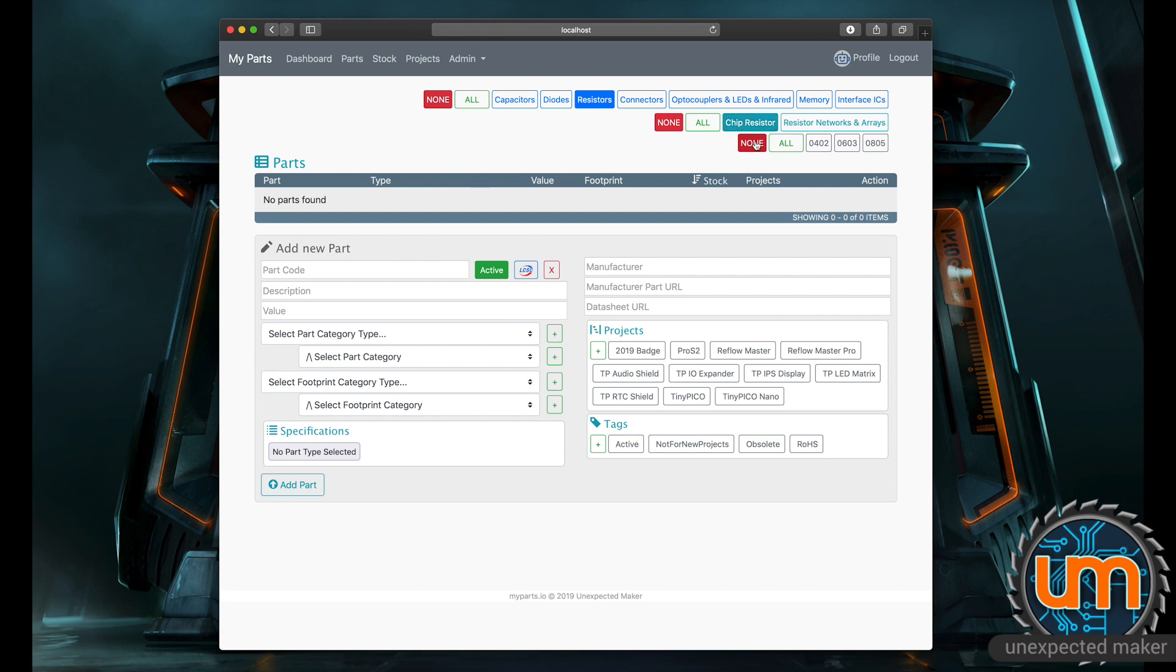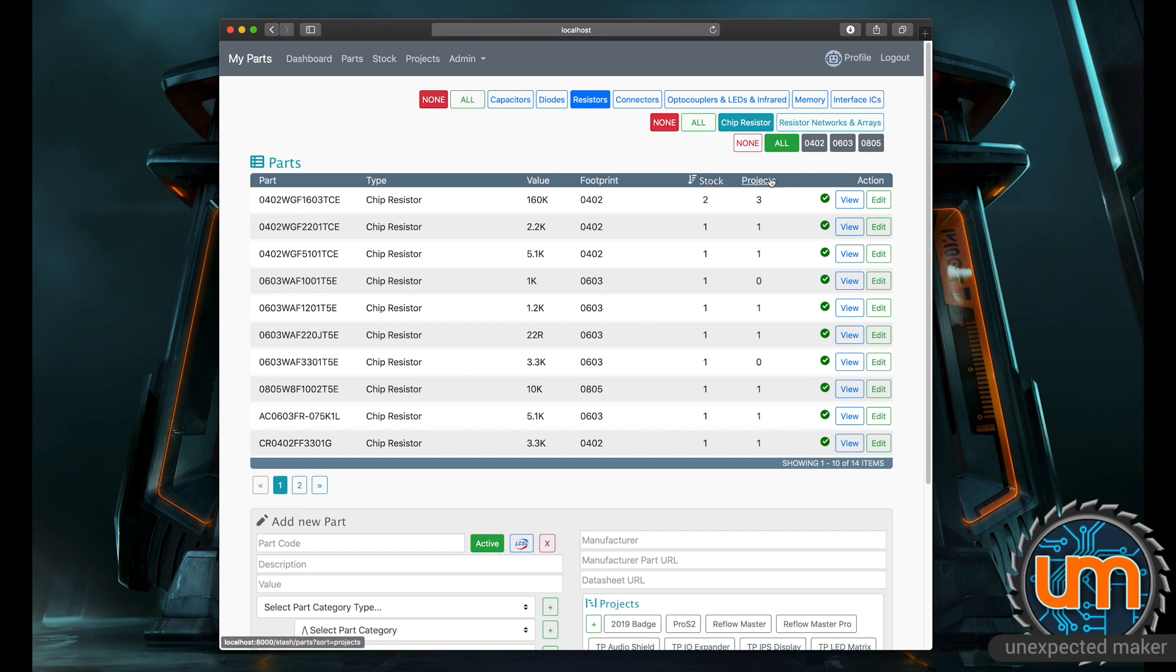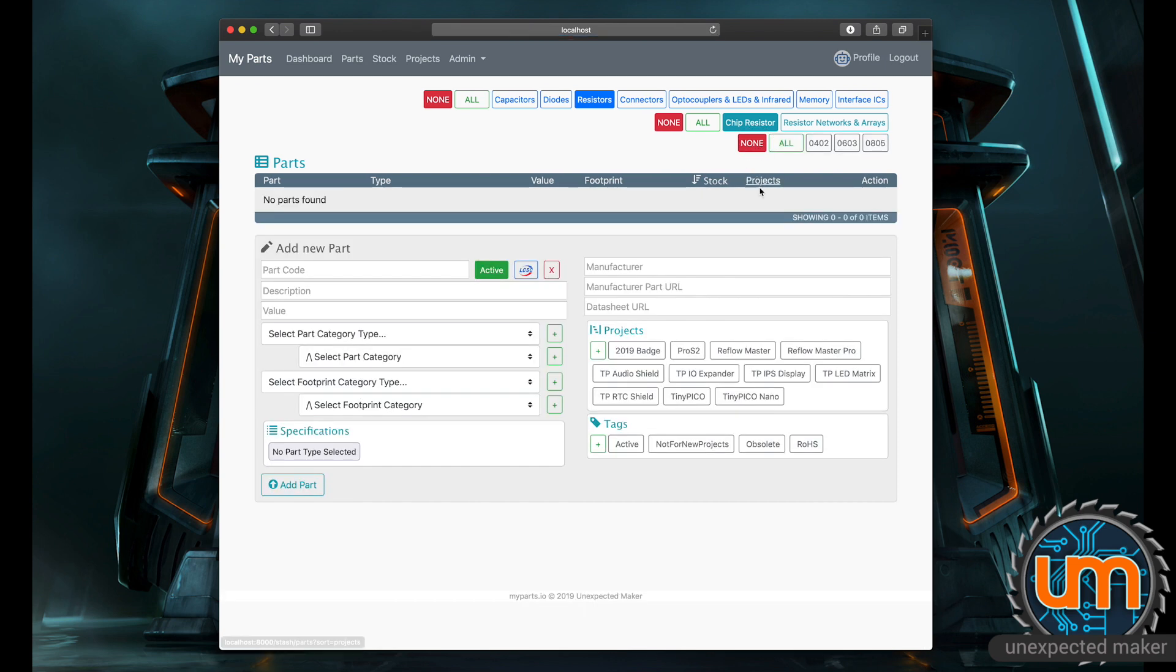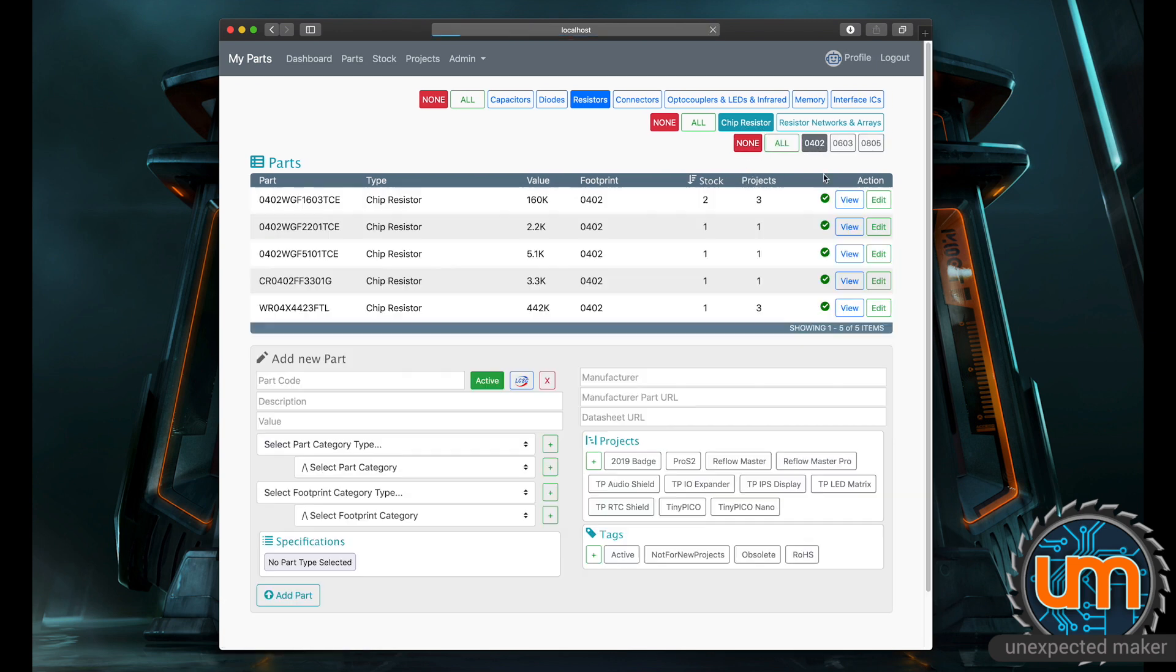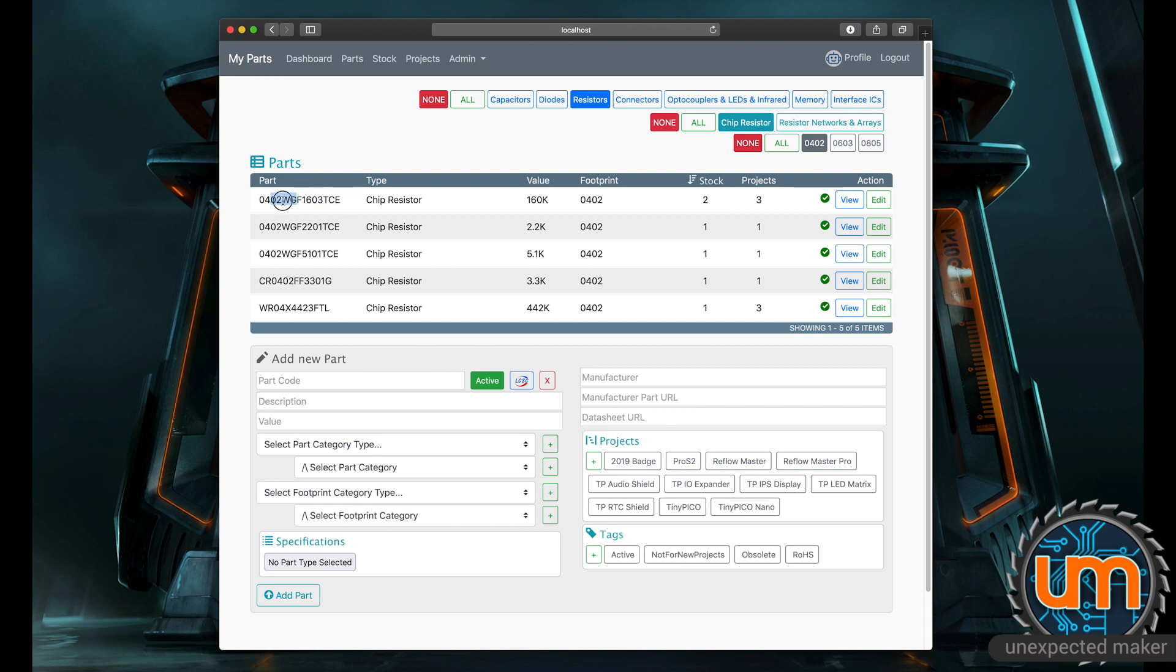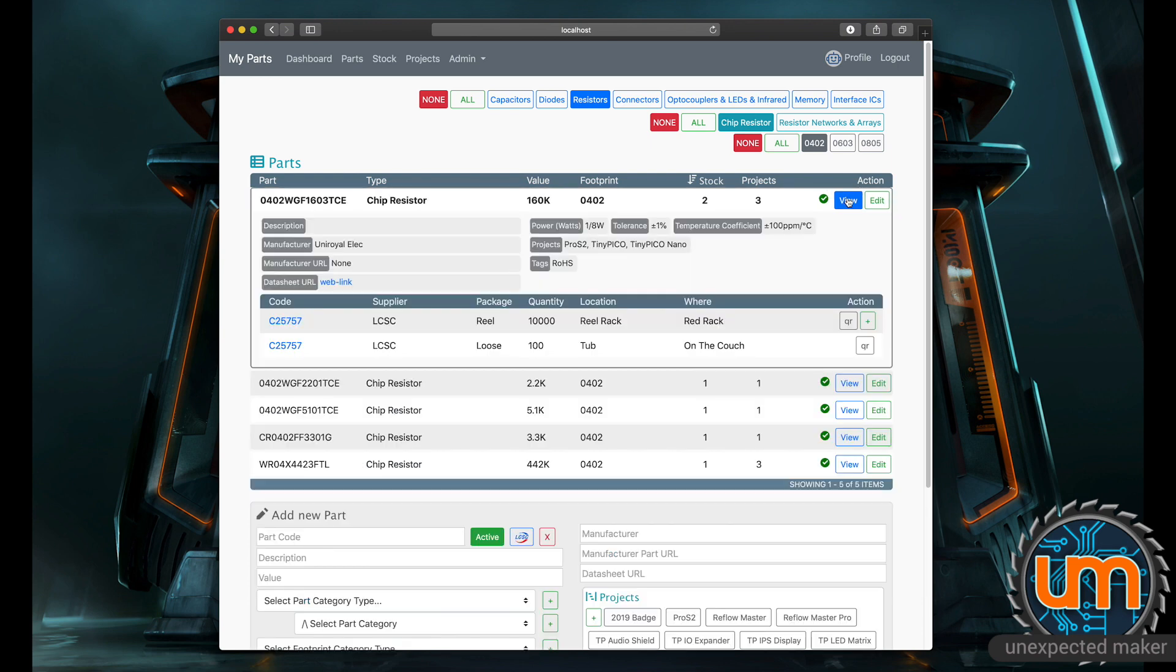Because I've only chosen one category, it then shows me the footprint types I've got for that particular category. None is set by default, but you could default it to all if you wanted to. So I could have a look at all of my 0402 resistors that I have parts for. Now this doesn't show me my stock. This shows me what parts I have in my database. Each part has its own stock.